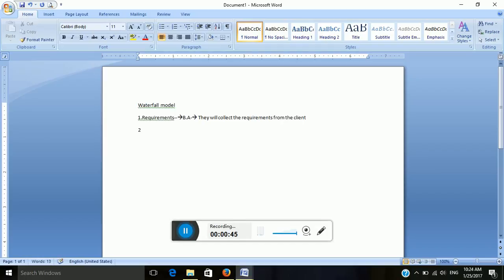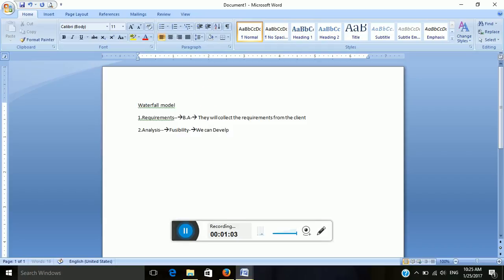Next is analysis and feasibility. We are going to check the feasibility of the application — whether we can develop it or not.